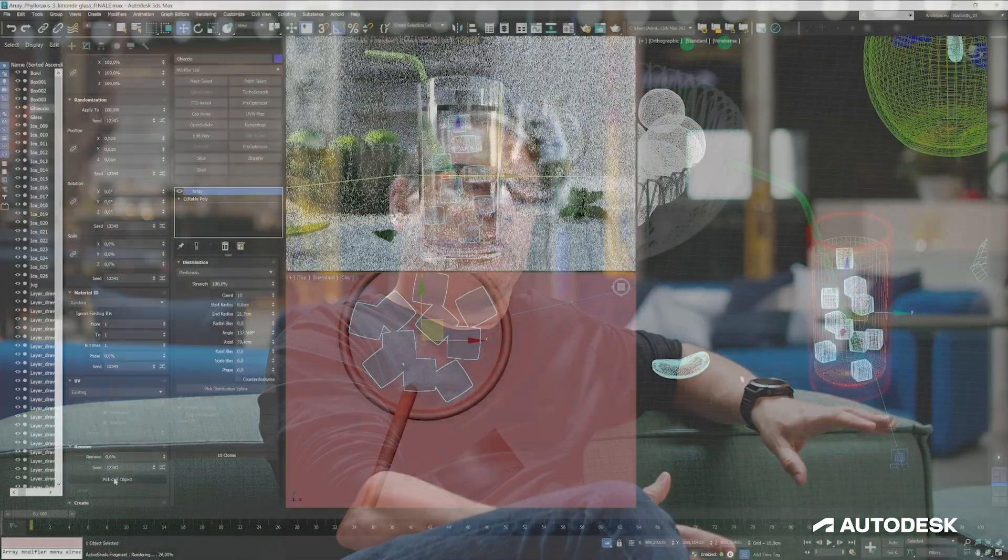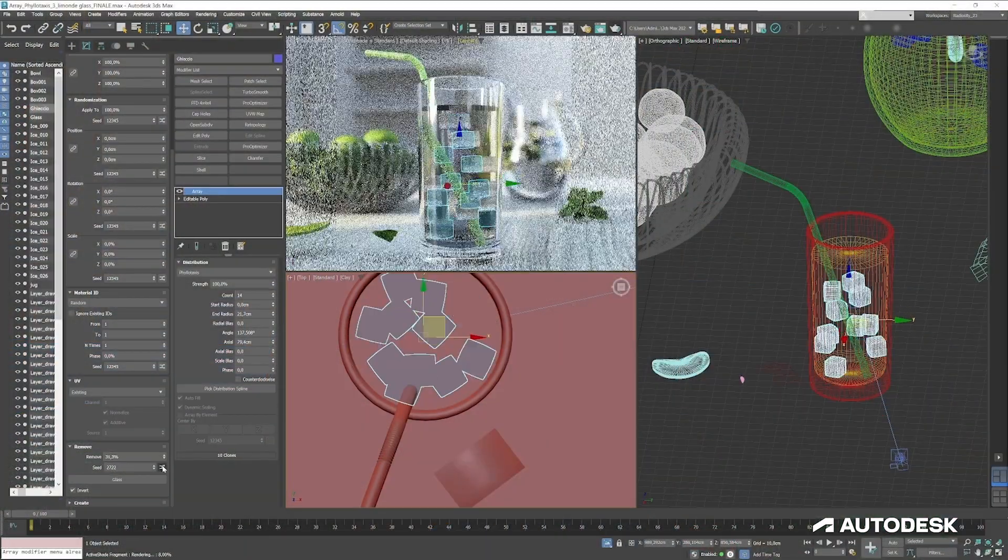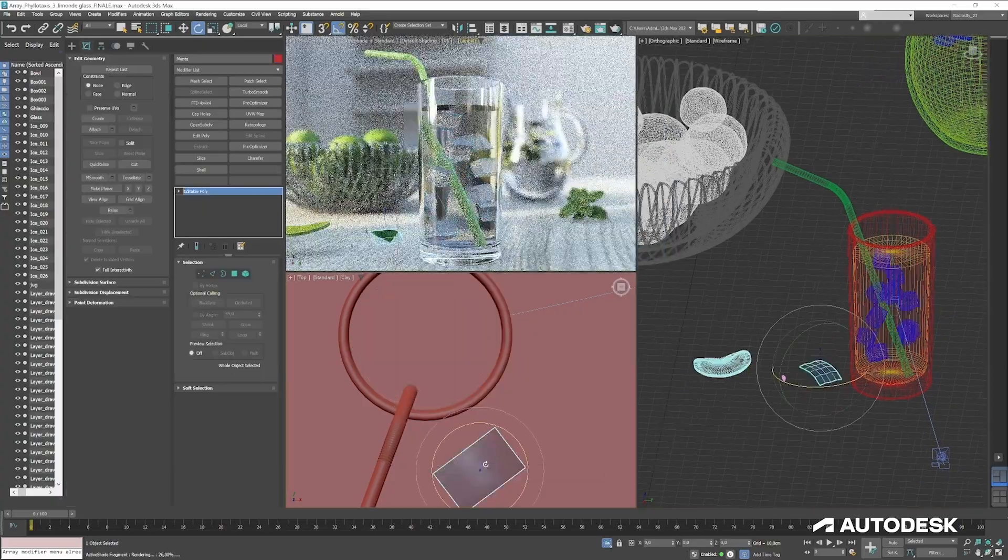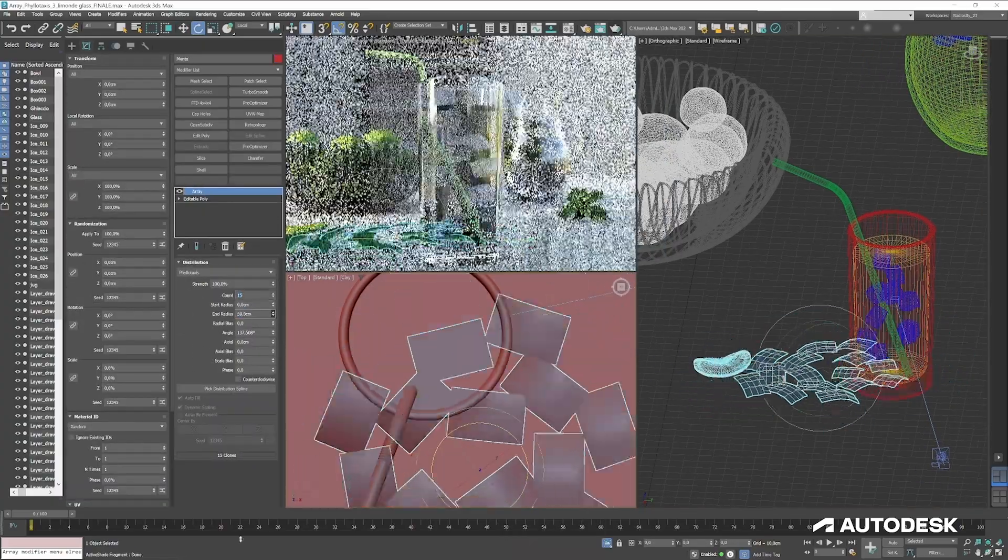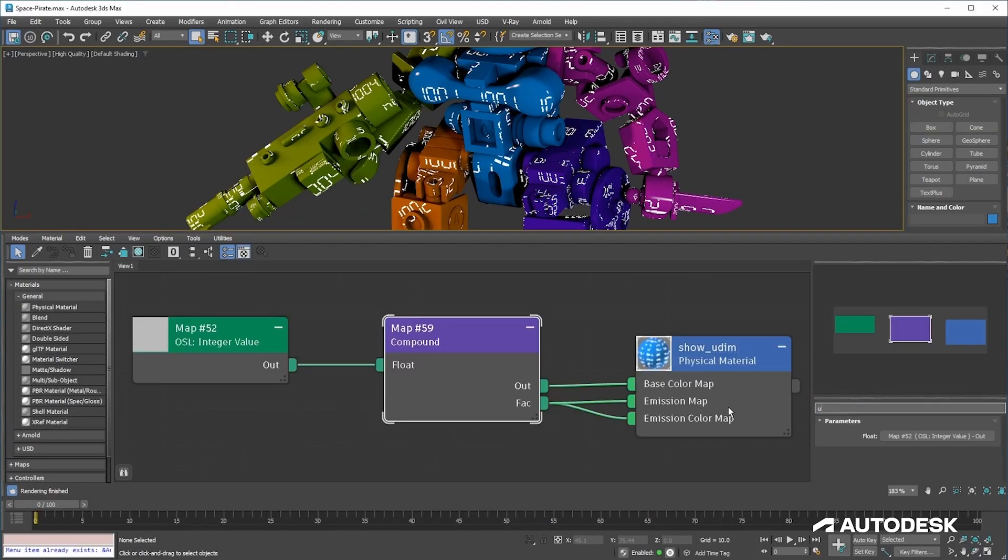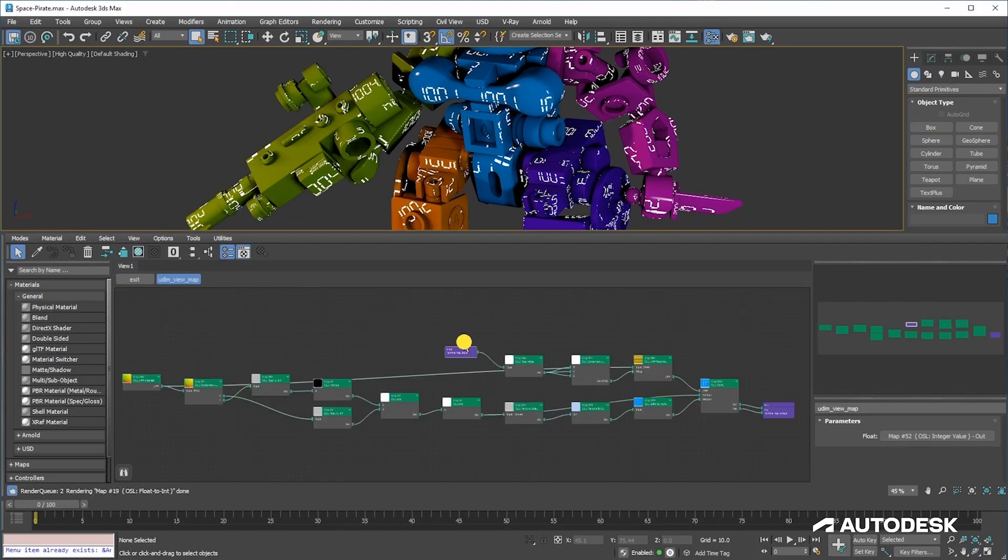We really want artists to stay in that flow state, stay in the zone. What that means is removing technical blocks wherever we can, whether you're in visual effects or film or games or design vis. And so Max really has to be kind of a jack of all trades but also master of all trades because it serves so many different uses.